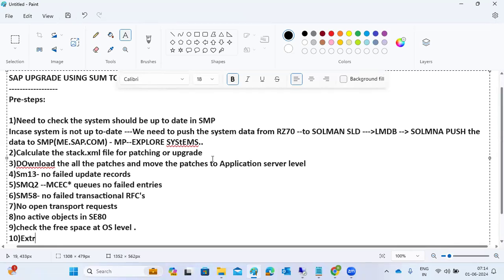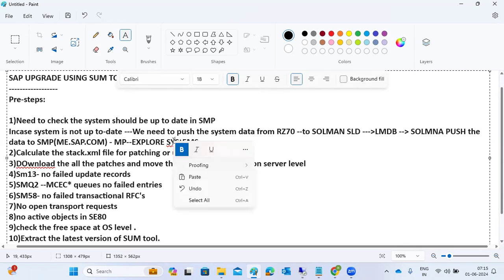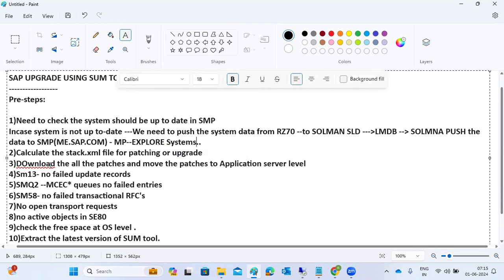Finally, extract the latest version of the SUM tool. These are the mandatory pre-steps which we have to perform for all upgrade activities before starting the actual upgrade.